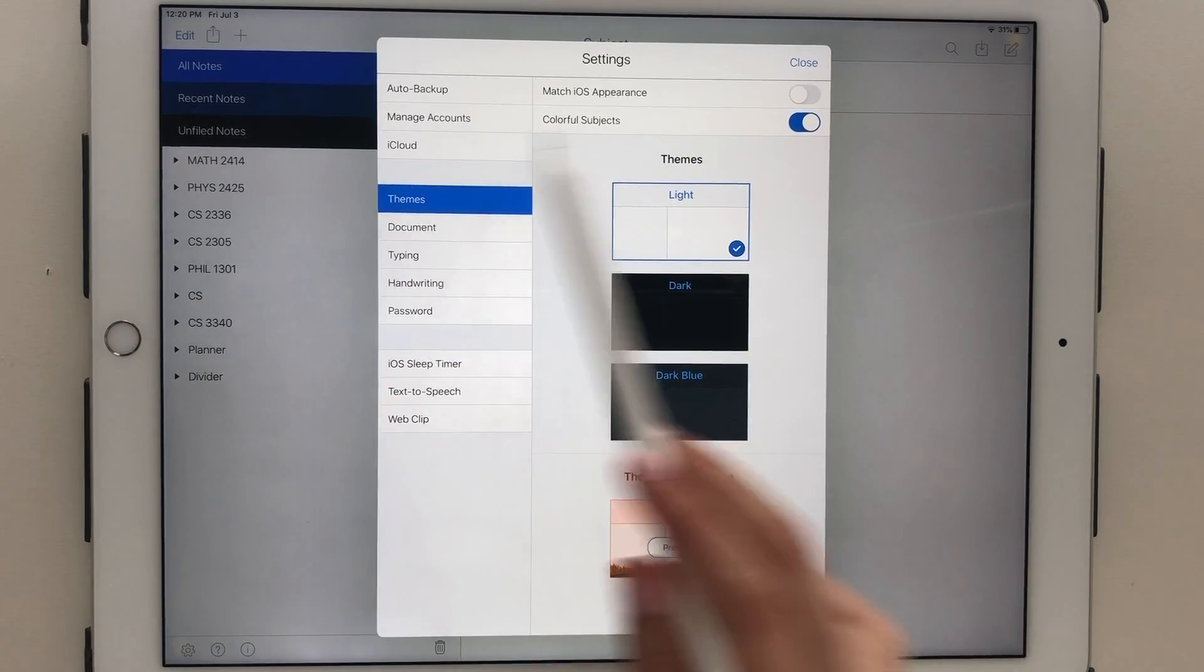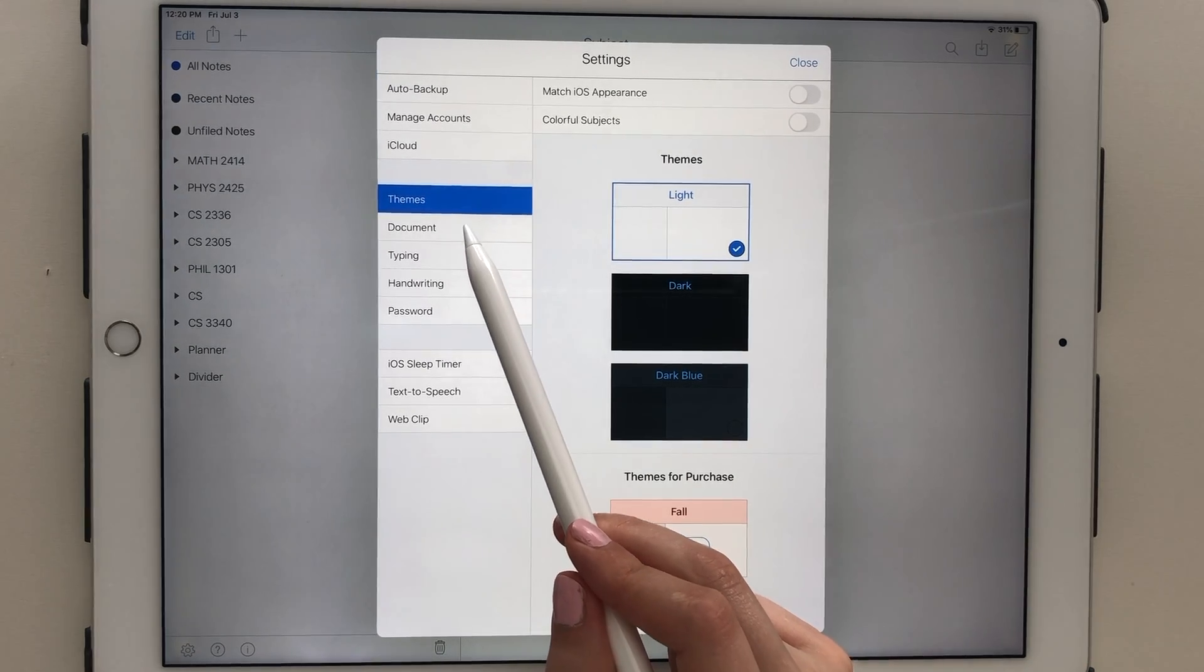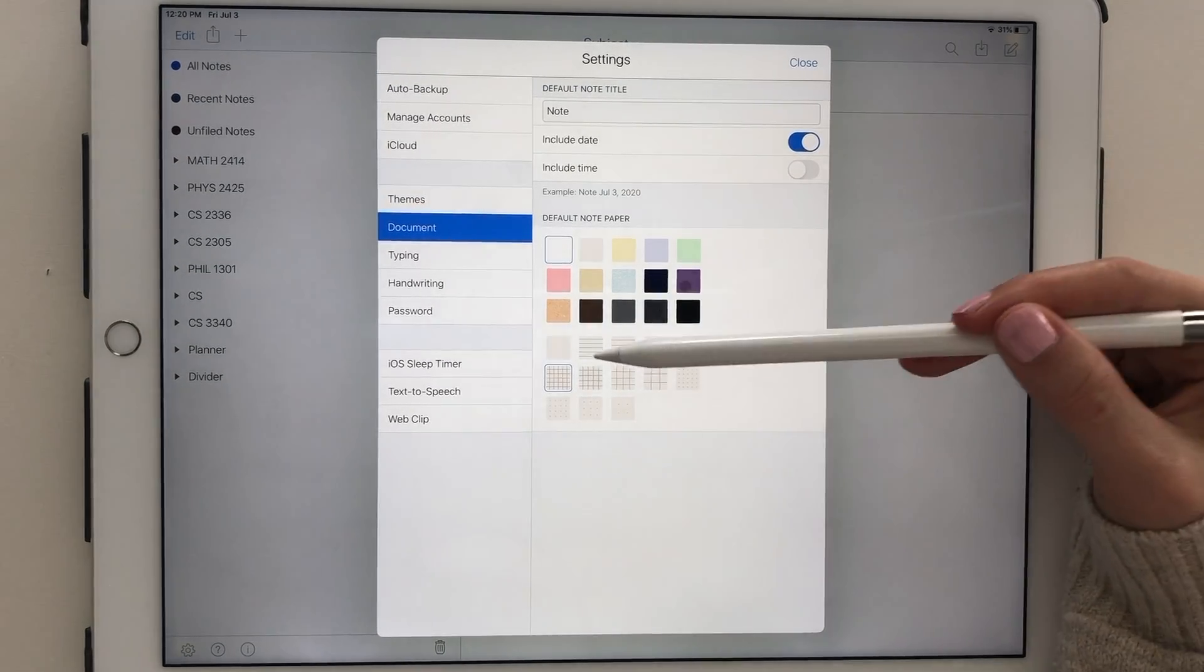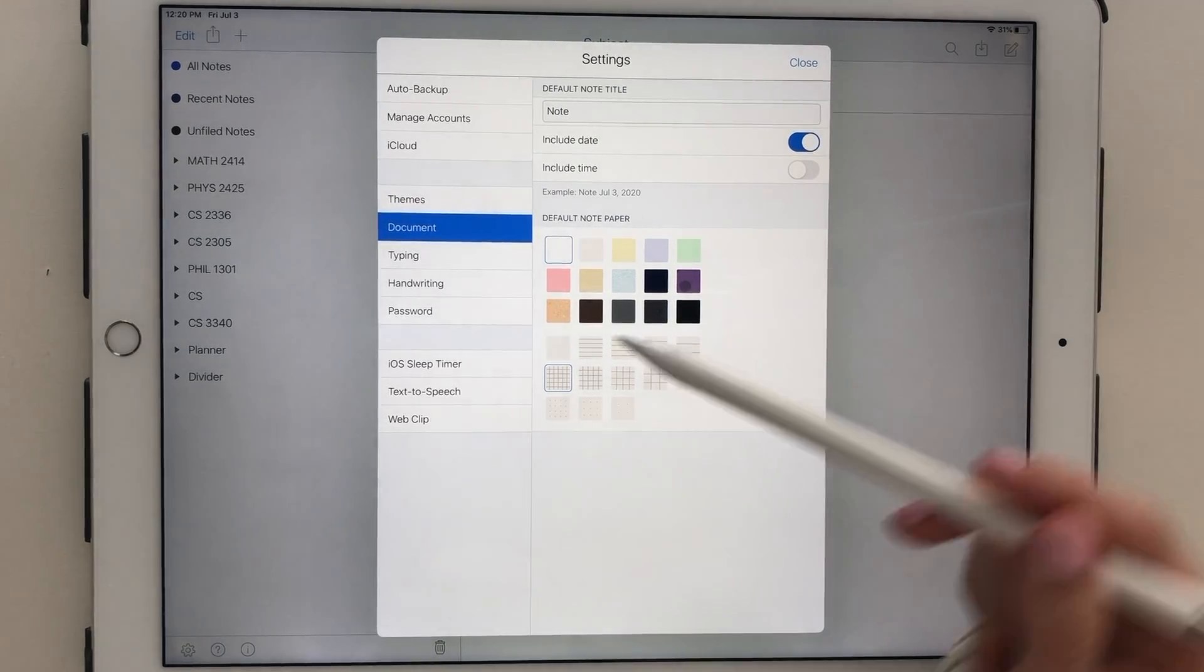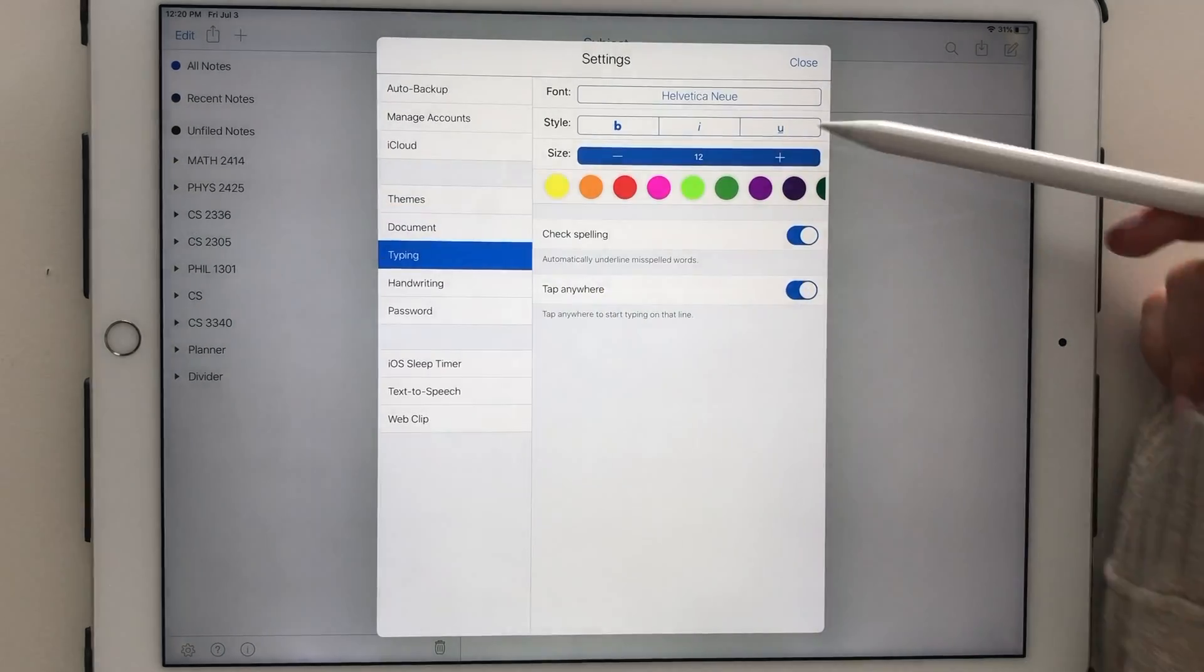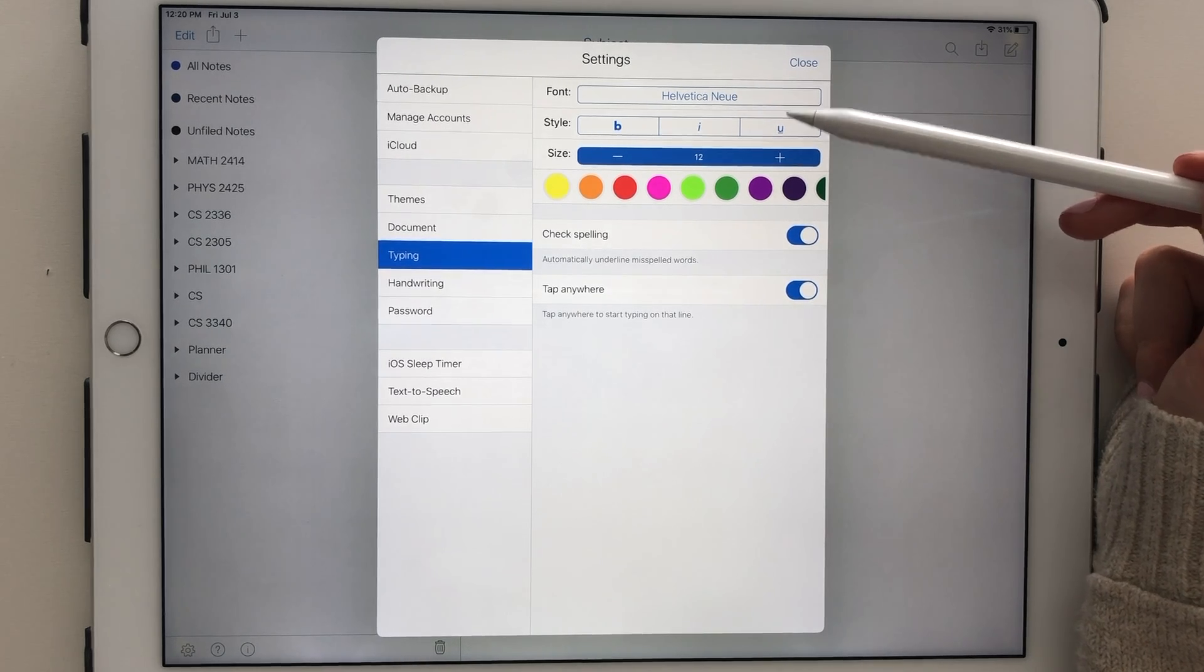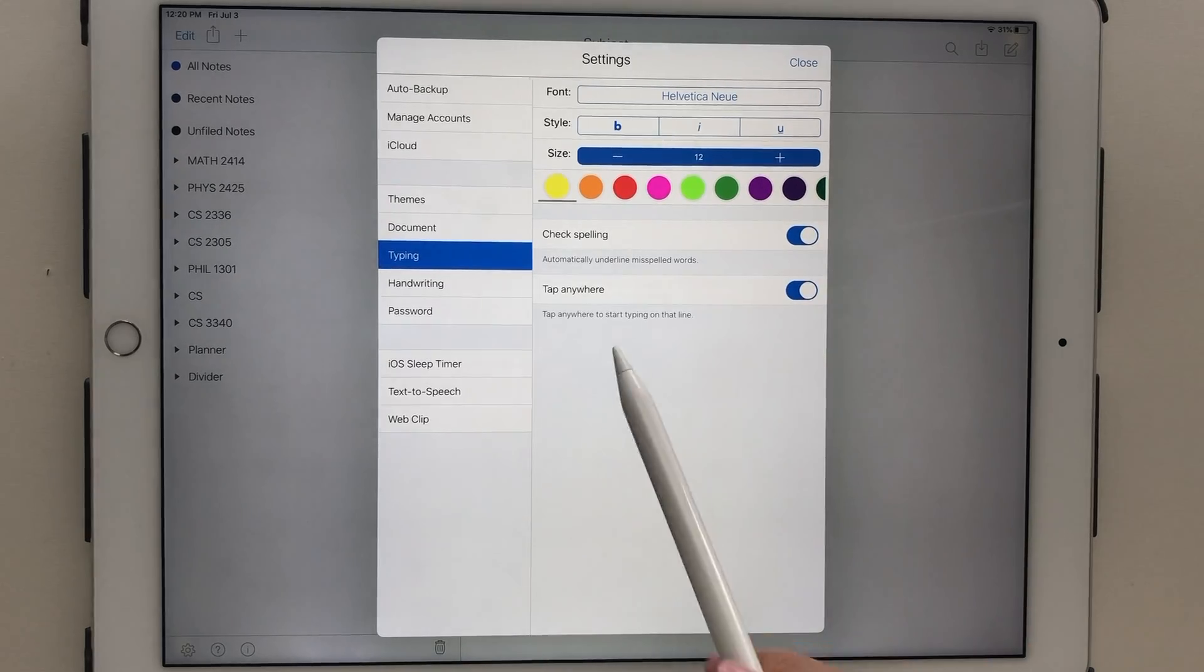Under the Documents tab is where you select your default note paper type and color, as well as decide whether you want to include a time and date stamp. The Typing section is where you can select your default font and style, as well as its color.